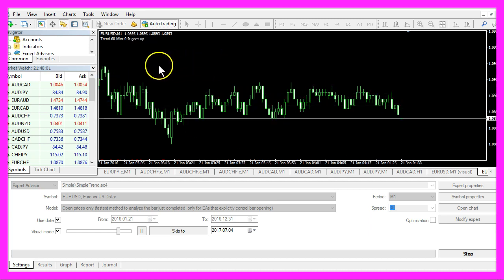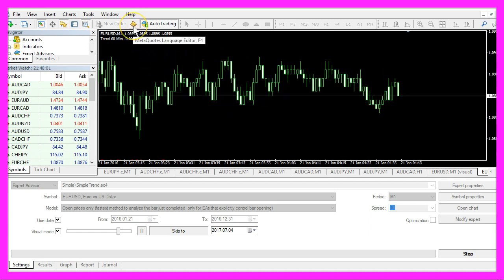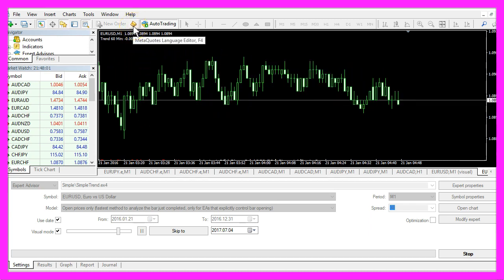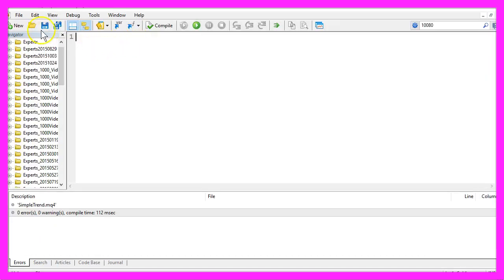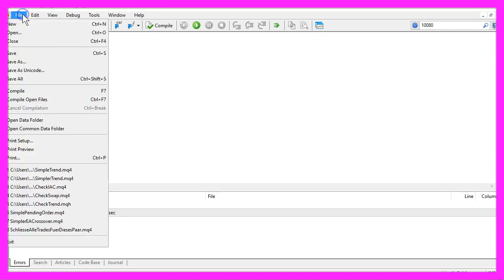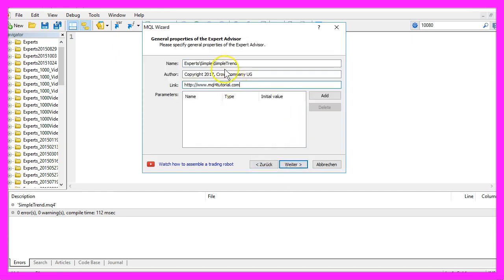To do that, please click on the little button here or press F4. Now you should see the Meta Editor. Here you want to click on File, New, Expert Advisor from template, continue. I will call this file Simple Trend.